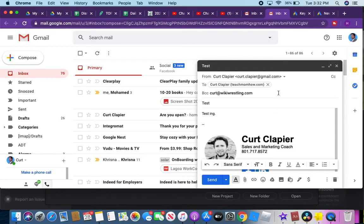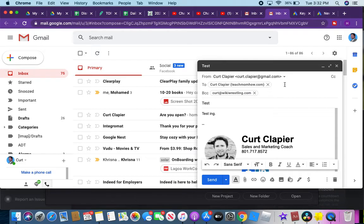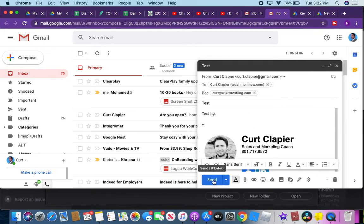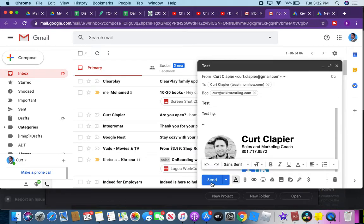Into the BCC spot, and you can separate these by commas. Put as many emails as you want. If you don't care if other people see them, you can leave them on the TO line to do multiple emails. But that is how you compose and send an email. Now we just click send, and it's off.